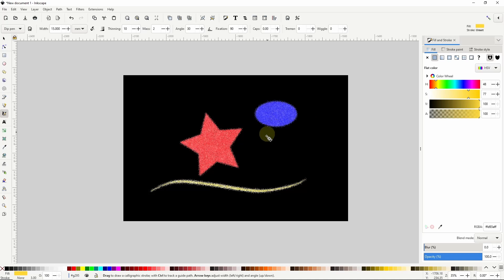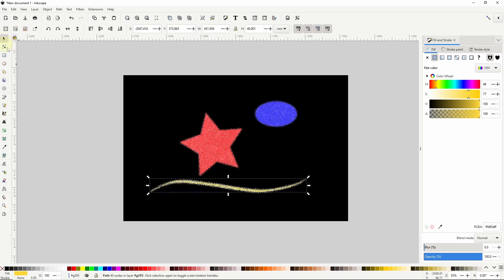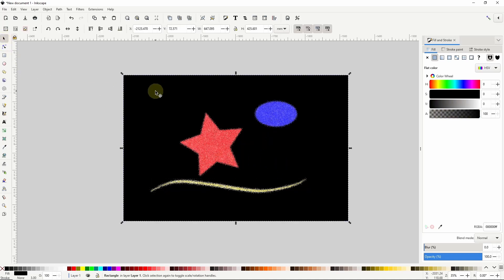If I want to customize the effect a bit I can first get out of the group by selecting an object that is outside of the group like the background rectangle here.